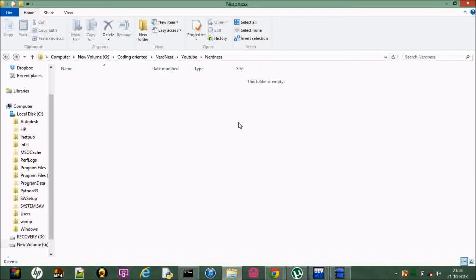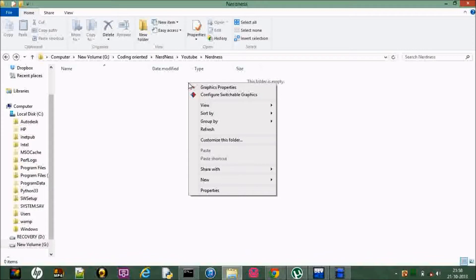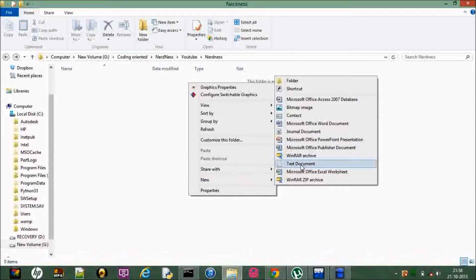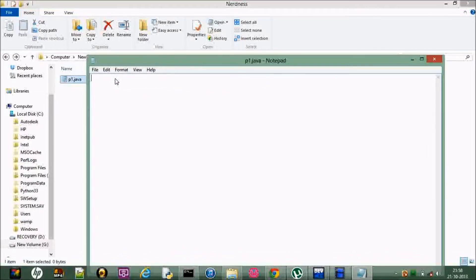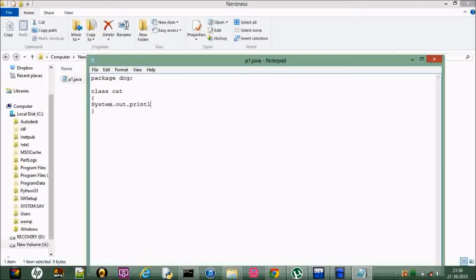So let me just start by creating a package. Let me create a simple text document and in that let me write p1.java. I want to make a package with the name 'dog'. So this is the way we declare a package. I made it, and now in the 'dog' package I want a class known as 'cat'. So in this let me just print 'hello'.